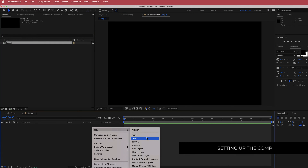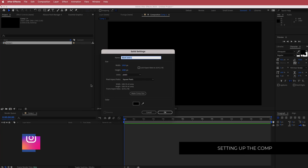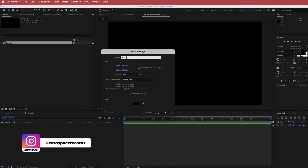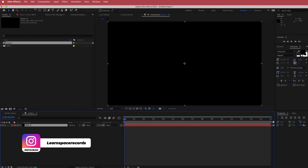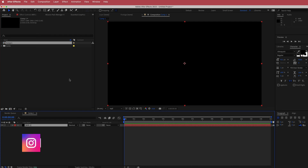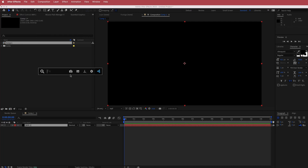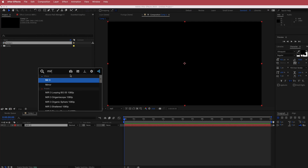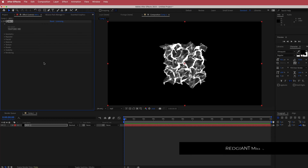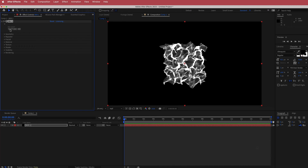Once we have that, the next thing we need to do is create a new solid and label it MI1. Then search for the effect called MI. MI is a paid plug-in from Red Giant, so if you do not have it, please download it before continuing on with this tutorial.